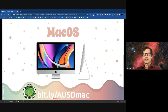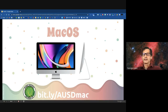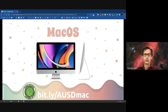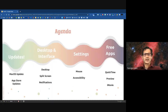If you want access to this slide deck, it is at bit.ly/AUSD — all capital — and then Mac. When we are done with this stream, we will post it on our website so you will have access to these slides and the recording.